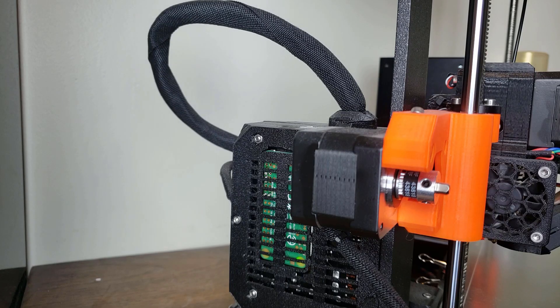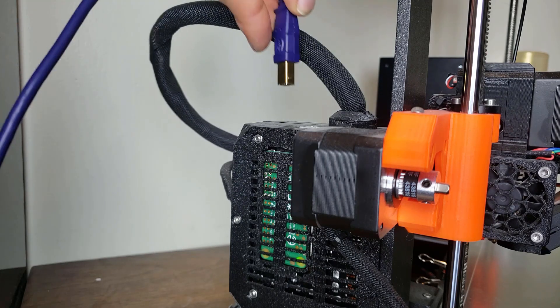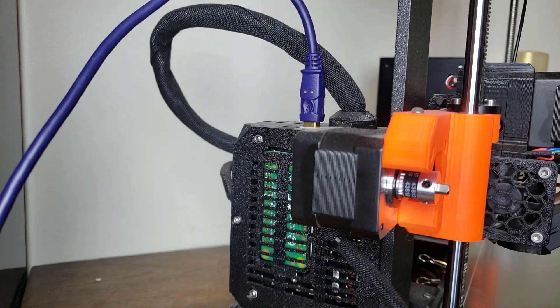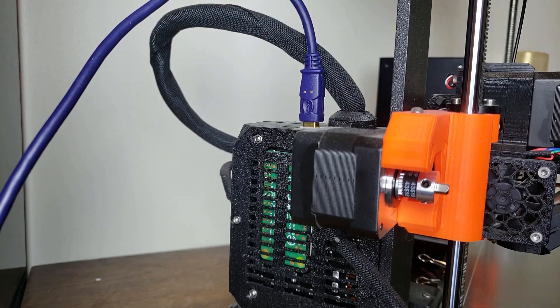Now we need to plug in the printer. One end into the printer and the other into a USB port on your computer.